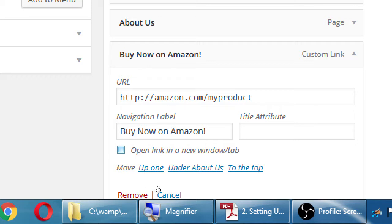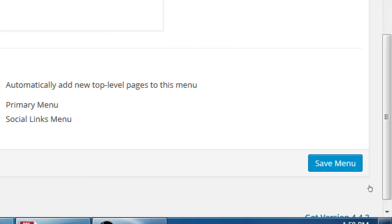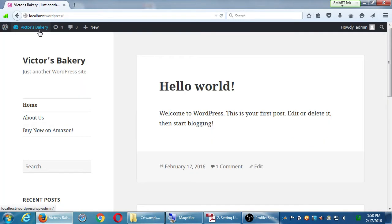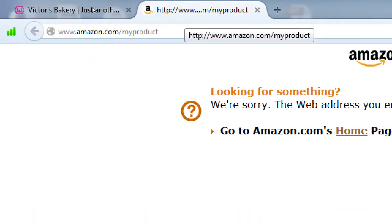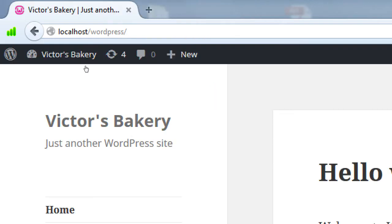Select 'Open link in a new window,' save your menu, visit site. Now when you click Buy Now on Amazon it opens in its own tab. When you're done with Amazon, close that tab and you're still back on your site.